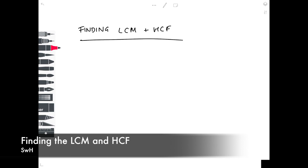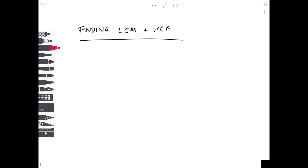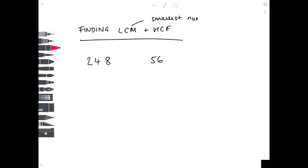In today's video, we're going to be looking at working out the lowest common multiple and the highest common factor. In order for this to make sense, we need to look at an example. So we're going to be finding the lowest common multiple and the highest common factor of 248 and 56. Finding the lowest common multiple means finding the smallest number that both 248 and 56 go into.